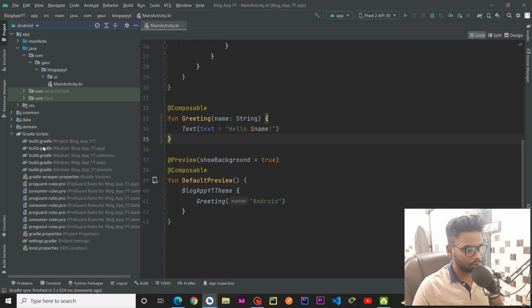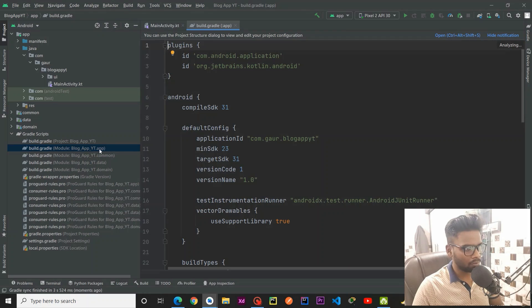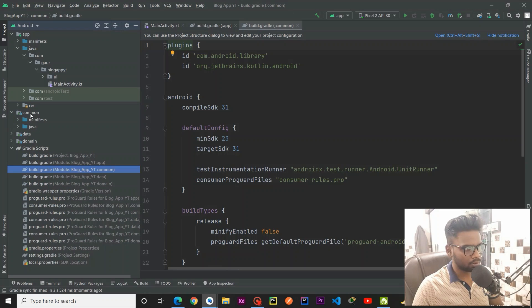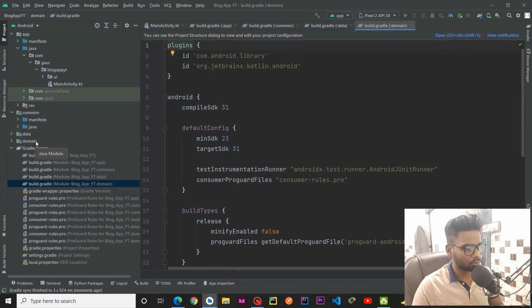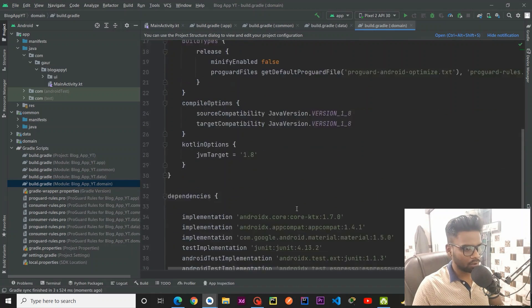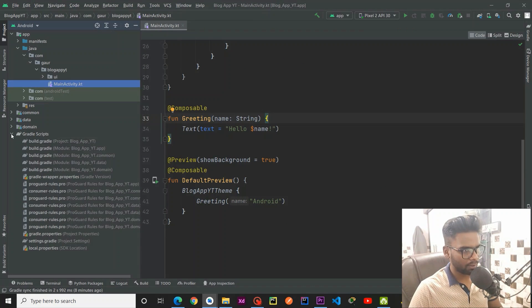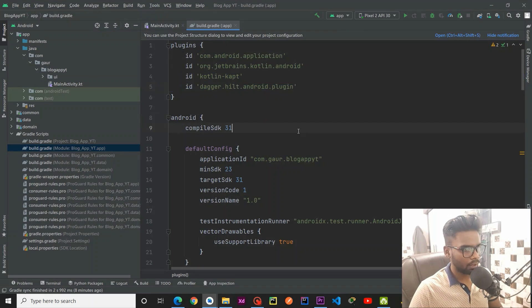The second thing we are going to do is write the dependencies we need in this application. For that, I am going to copy all the dependencies and paste them into the build.gradle for the app module, the common module, the data module, and the domain module. So we are going to set up the build.gradle dependency for our app level first.